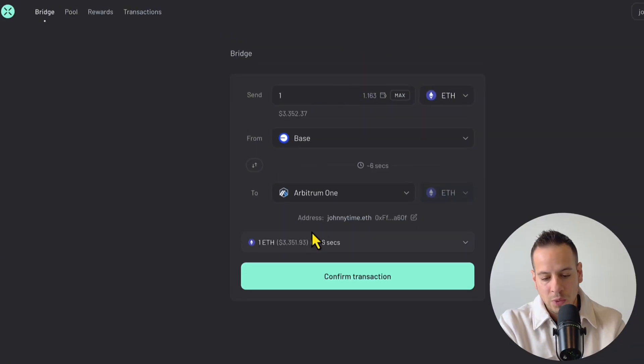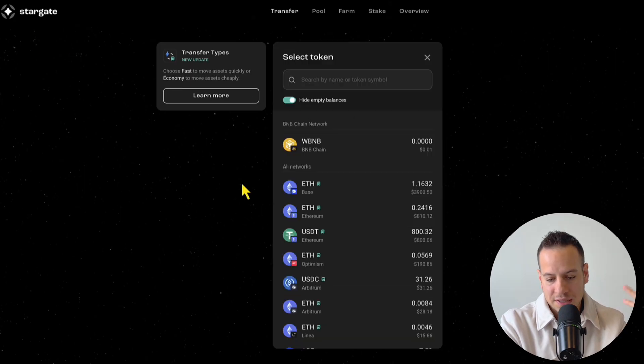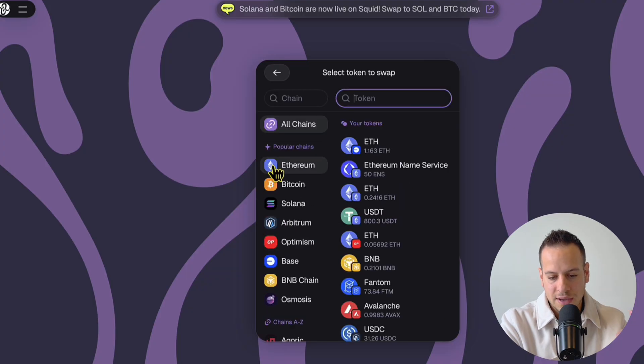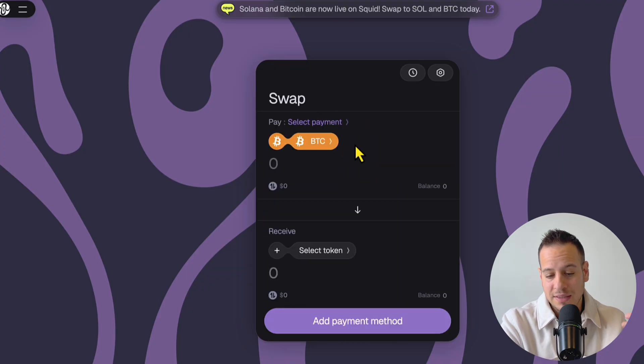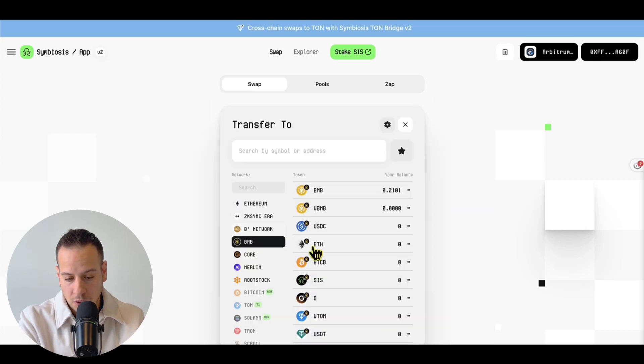Hello guys, it's Johnny time and welcome to another DeFi tutorial. Today you will have the best tutorial of the best 5 bridges to use in DeFi to move funds from chain to chain in 2025. So without further ado, let's get started.